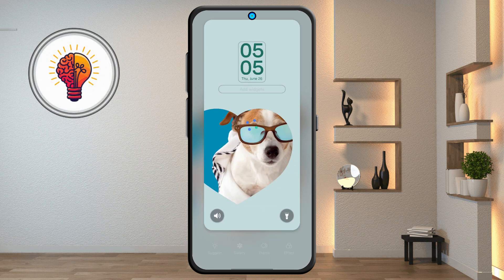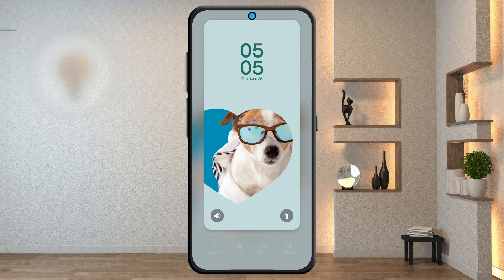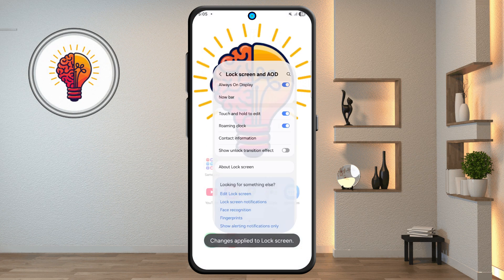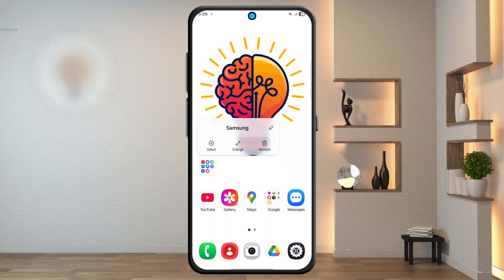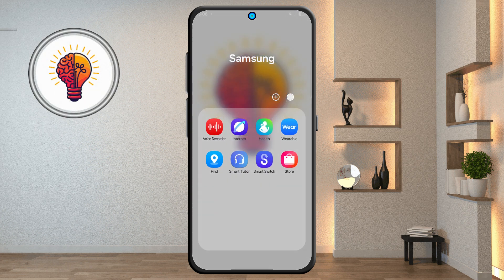Step 9: folder grid customization. Go to the home screen and tap and hold on any folder. Tap enlarge to make the folder bigger. You can also change the folder grid color from this menu.